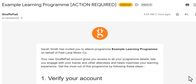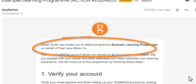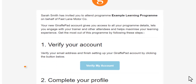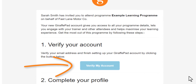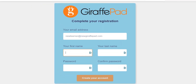Registering your GiraffePad account is a very straightforward process. You will be sent an email from GiraffePad at GiraffePad.com via your trainer that will look a little like this. It will have the name of your trainer and the name of your program, and as you scroll down you'll see a button here asking you to verify your account. Click on that button and that will take you to a page that looks like this.